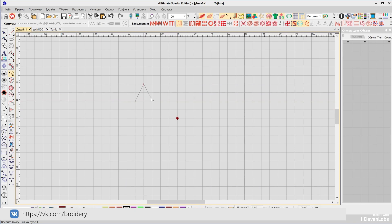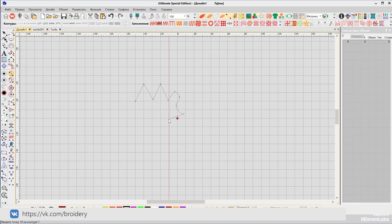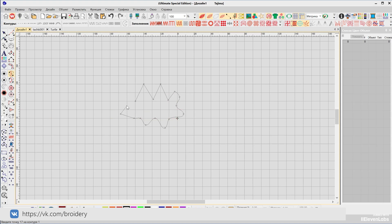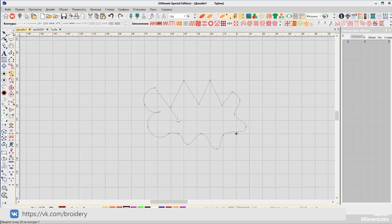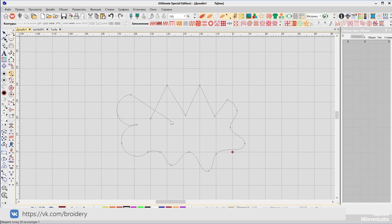Create a random number of points by clicking the left mouse button — notice how a straight line forms between the points. By right-clicking the mouse, curved lines are formed between the points. By alternating left and right mouse button clicks, you can outline an object of any complex shape around its perimeter.